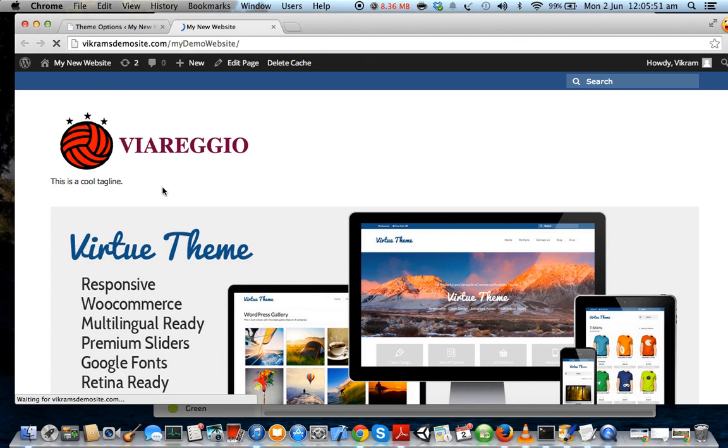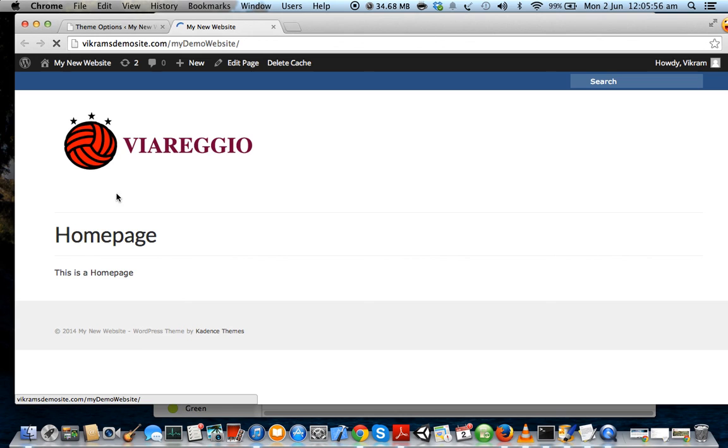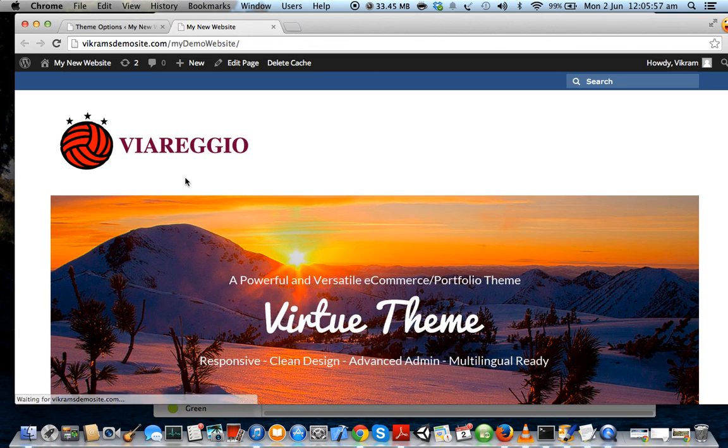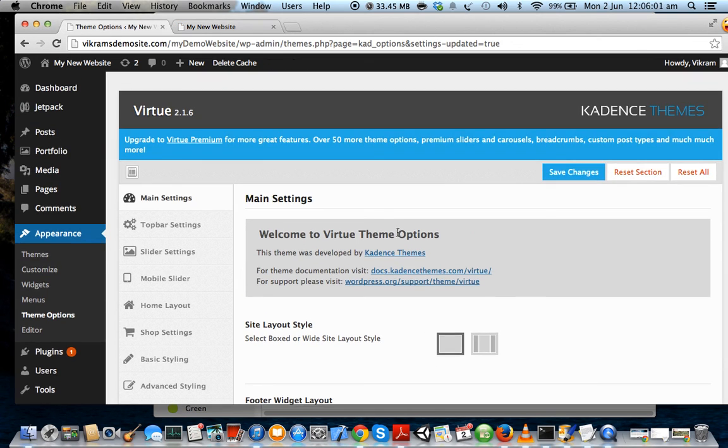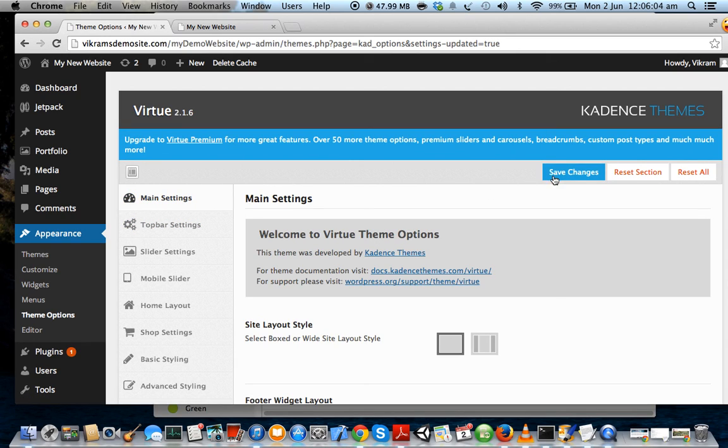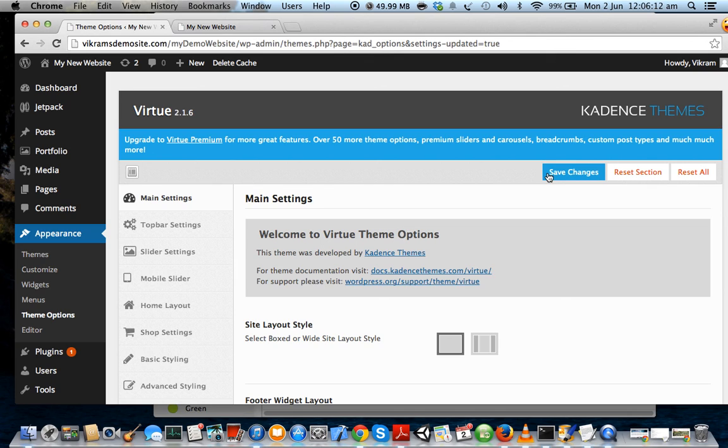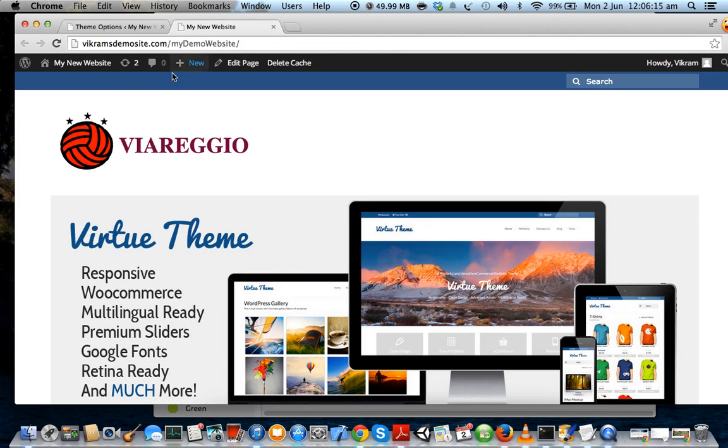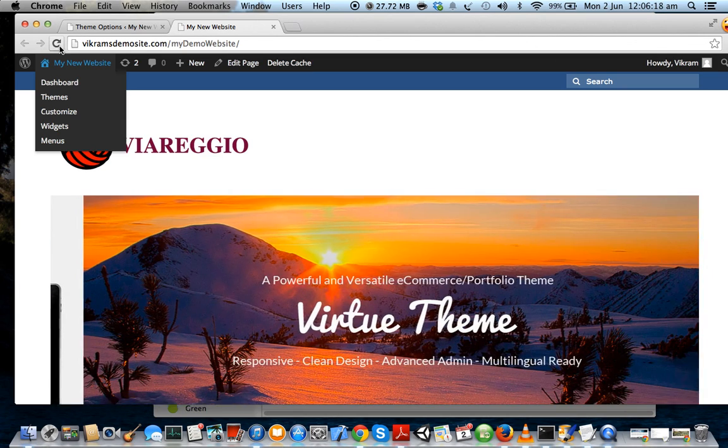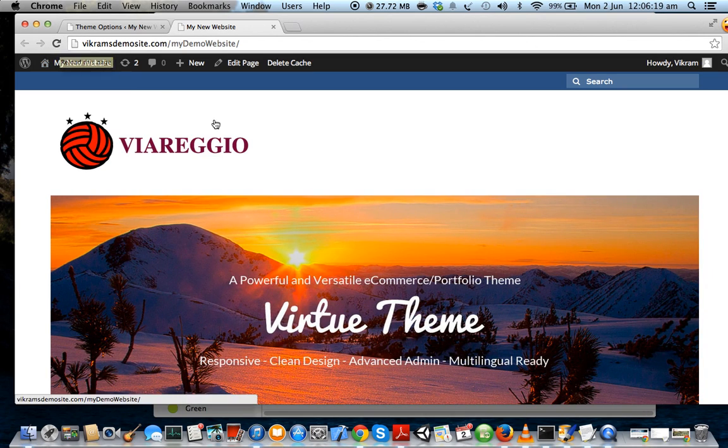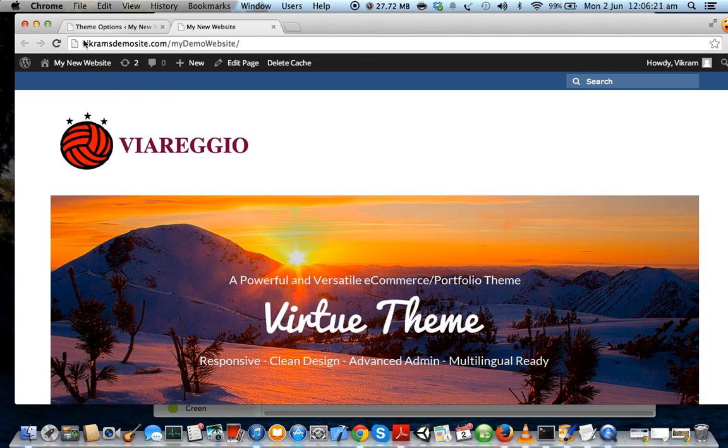So always remember that whenever you make any changes under theme options, make sure you click on Save Changes. This makes sure that all your settings that you have changed have been saved. And once you click on Save Changes, in order to see the effect on your website you have to reload the page. And this is the reload or refresh button.